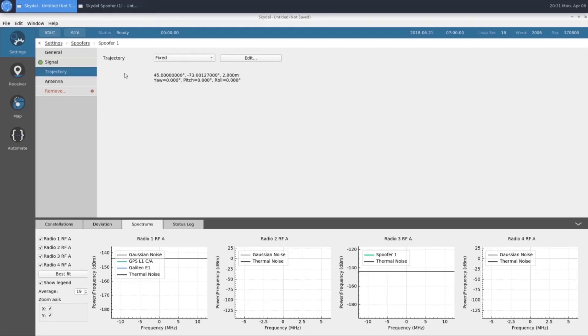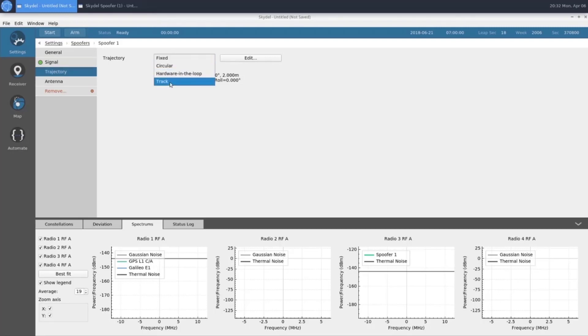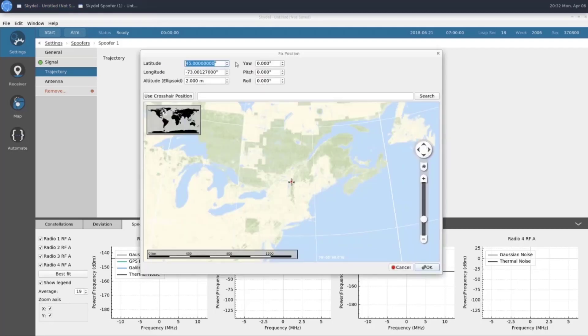In our trajectory section, we have a few different options. Fixed, circular, hardware in the loop, and track. We're going to use fixed, and I'll go ahead and enter our values for this scenario now.